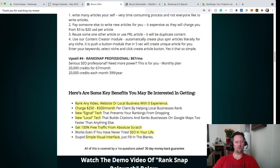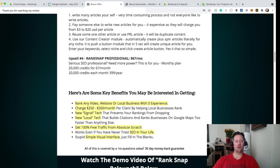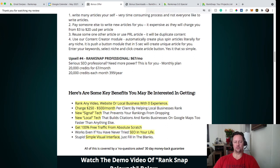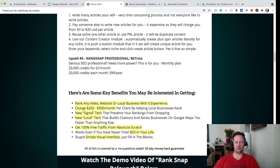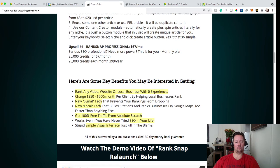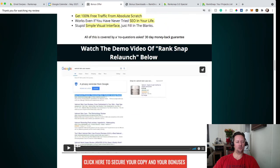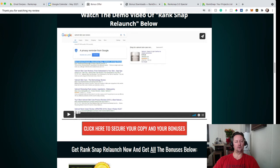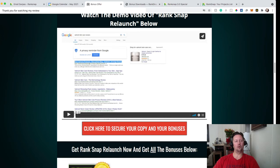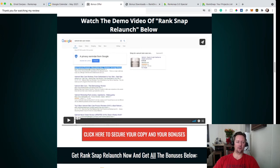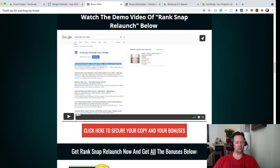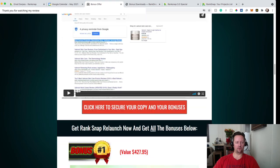And upsell number four is RankSnap Professional. That's $67 a month. If you need more credit, if you want to do it as an agency, that's pretty much what you would use. So you're not limited pretty much. There is a few other benefits of RankSnap. You can see that on my bonus page. And on my bonus page, I also have a video, a demo video that's showing you when they create a campaign from A to Z, and also how the campaign they created ranked on Google.